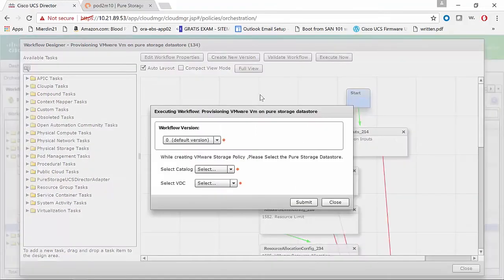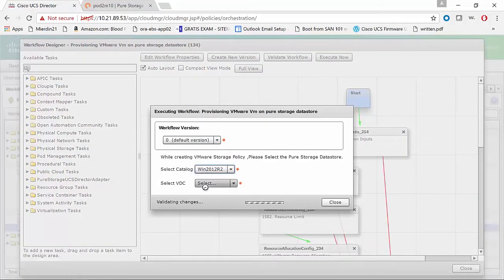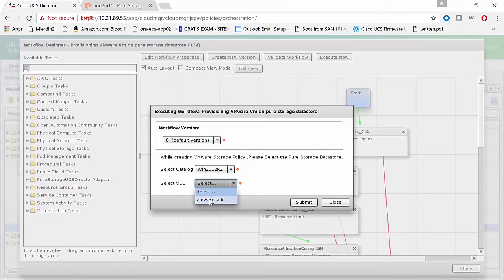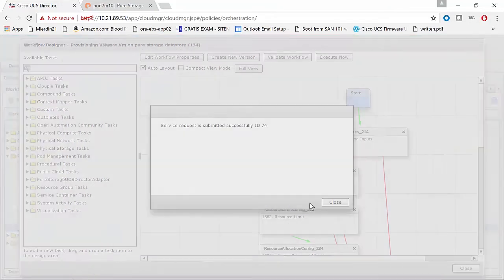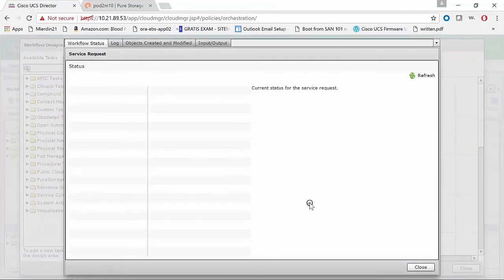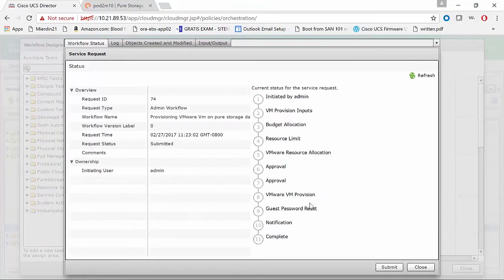We're going to execute this package. The only thing that we need to define is the catalog, a.k.a. the template, as well as the vCenter instance where we want to deploy the VM under.